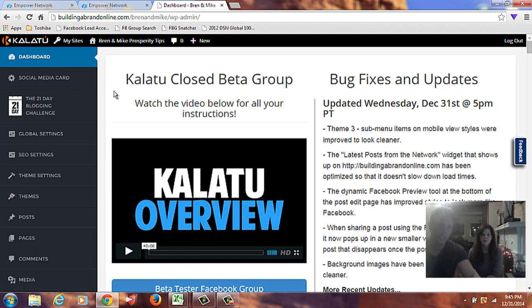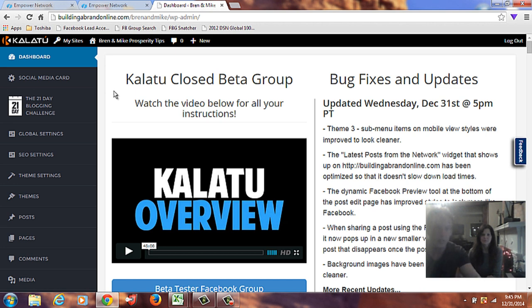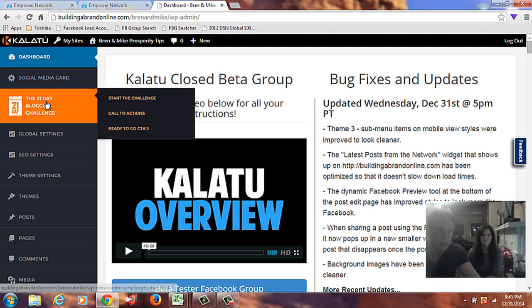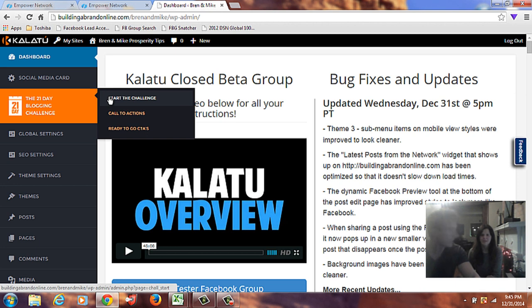We can actually go straight into, let's see here. I haven't even gone through this yet. 21 Day Blogging Challenge. That sounds pretty cool. You want to try that? Yeah. I think we actually recommend that people take advantage of that because it takes 21 days to form a habit.